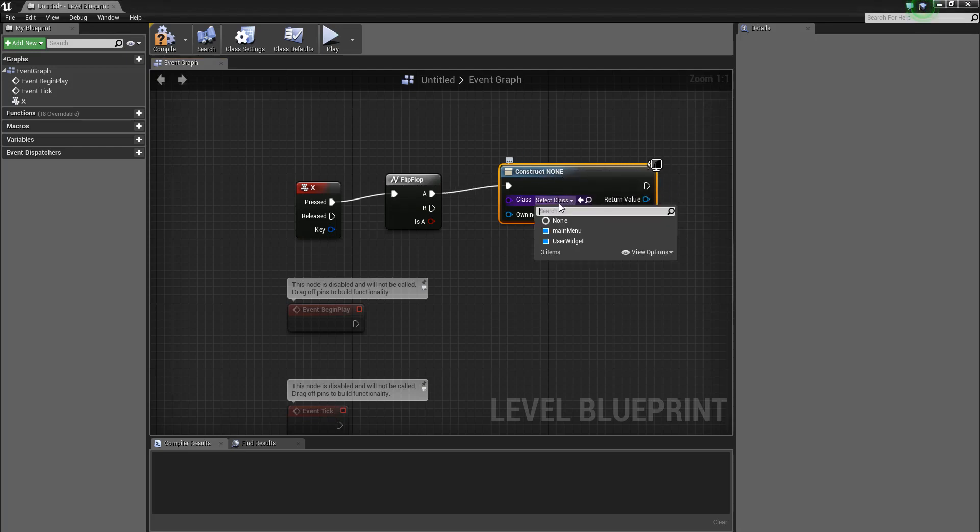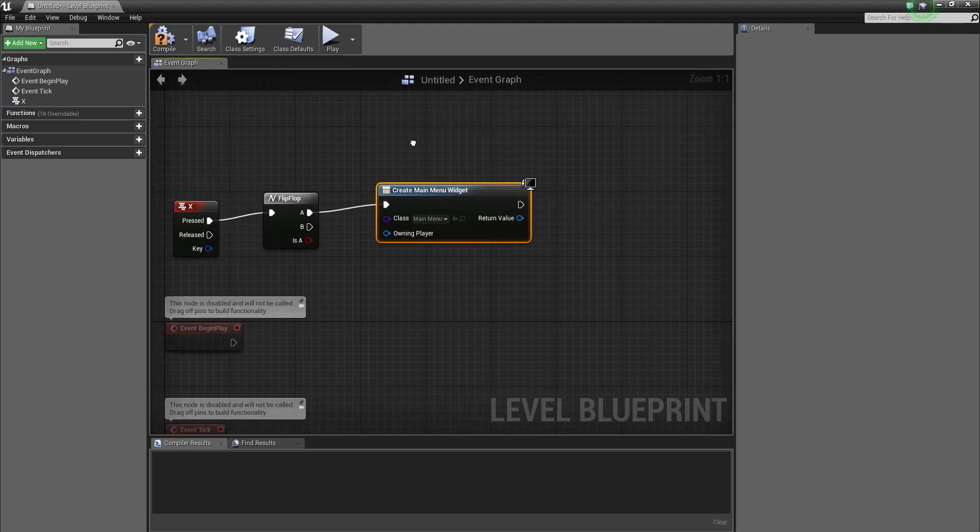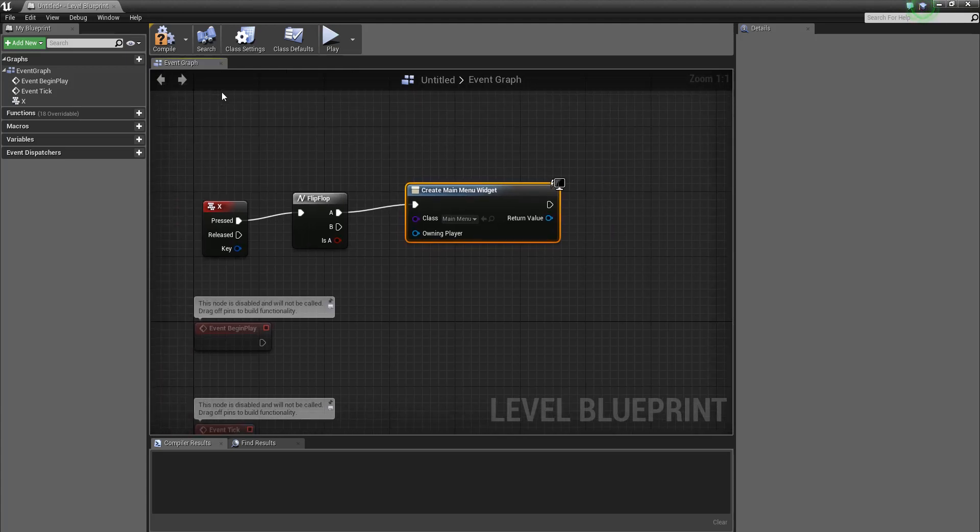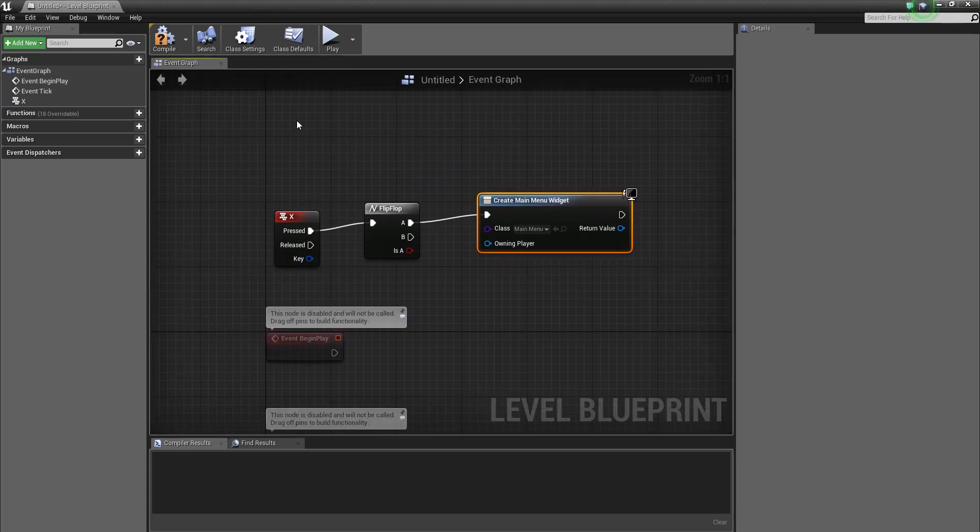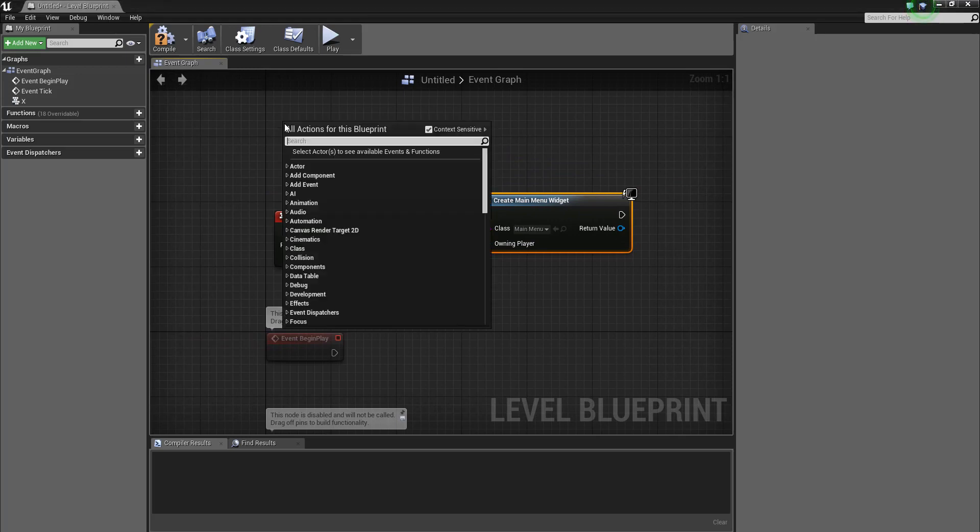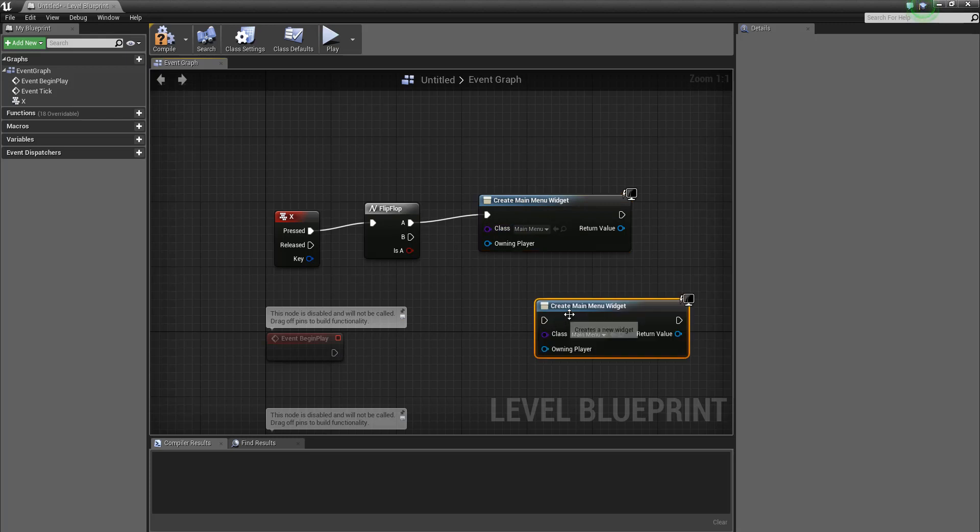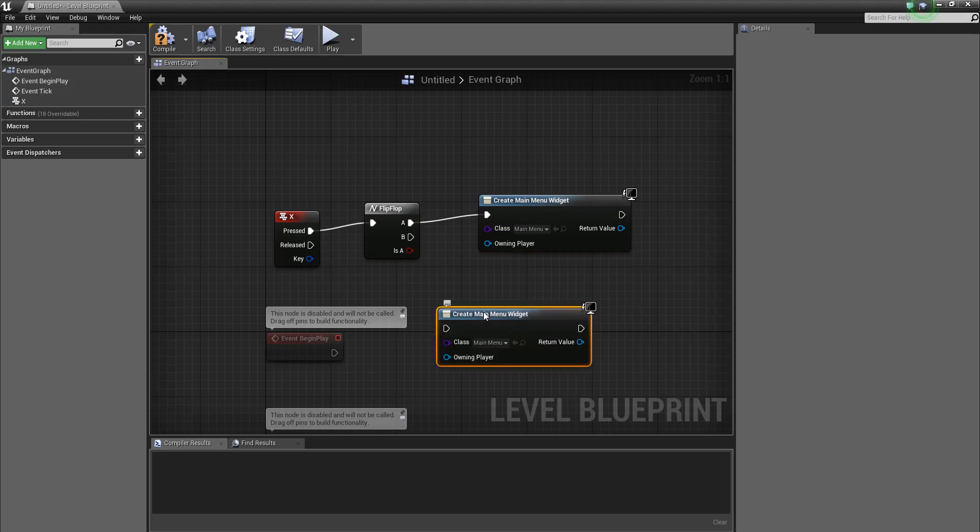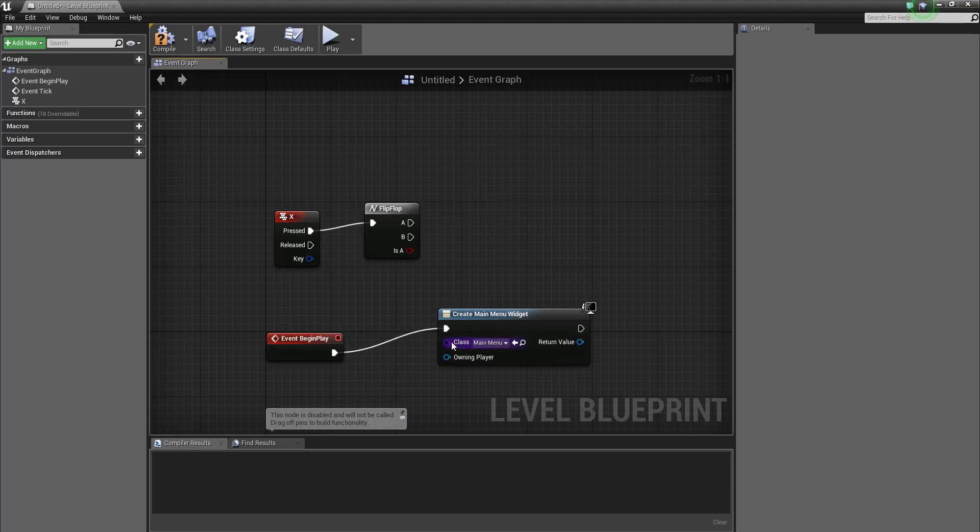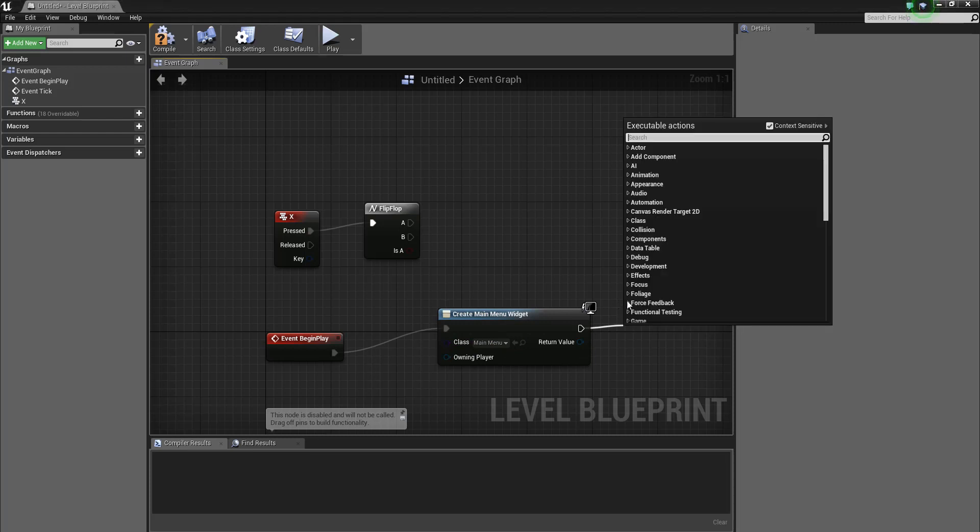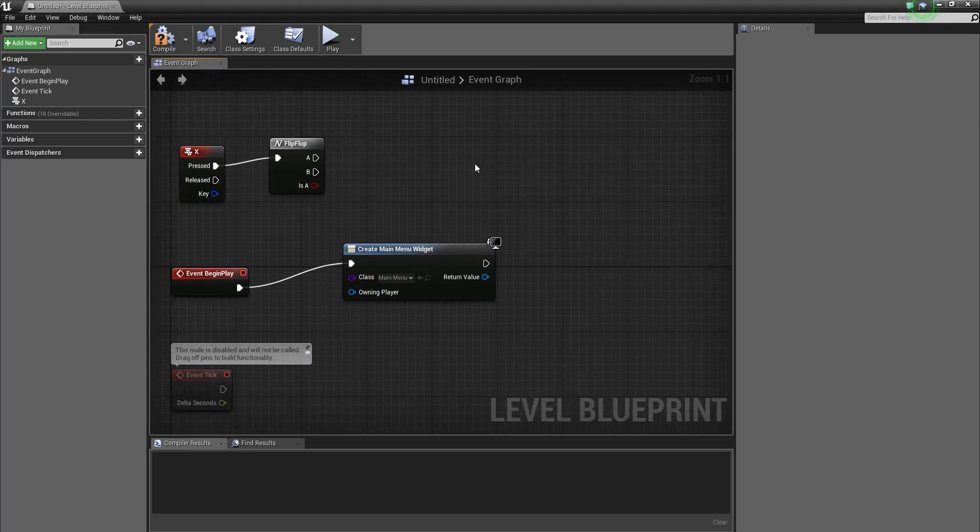And it's going to be my main menu. Actually, what we'll do is say on begin play we'll create the widget main menu.